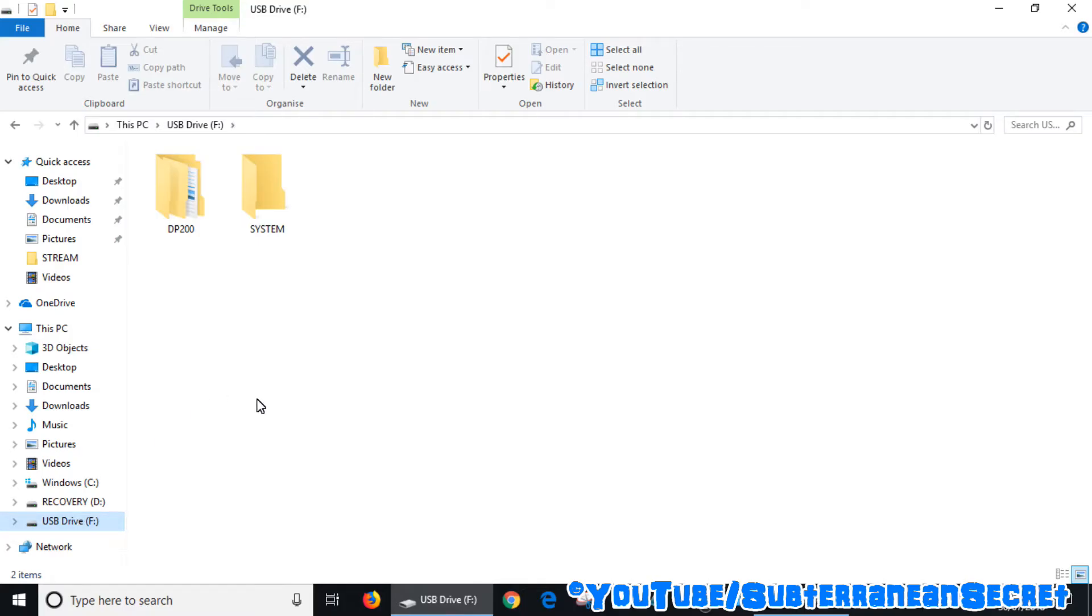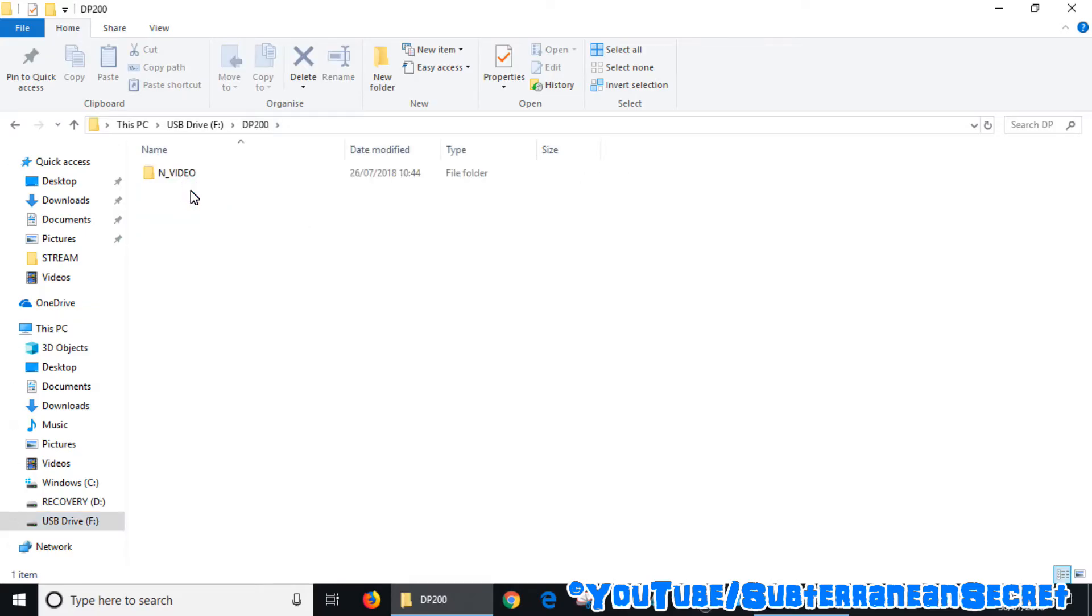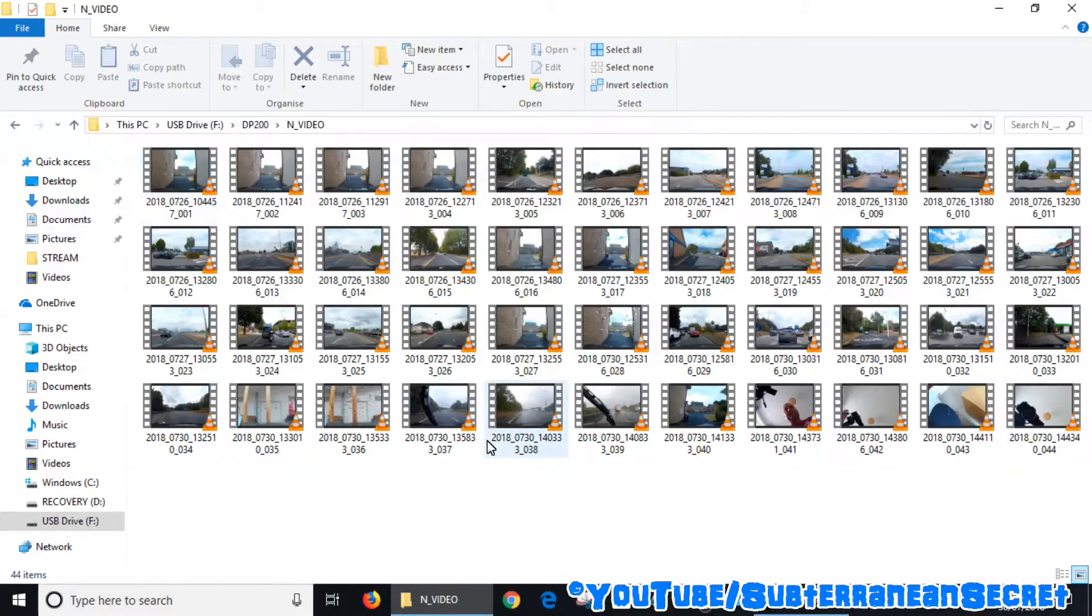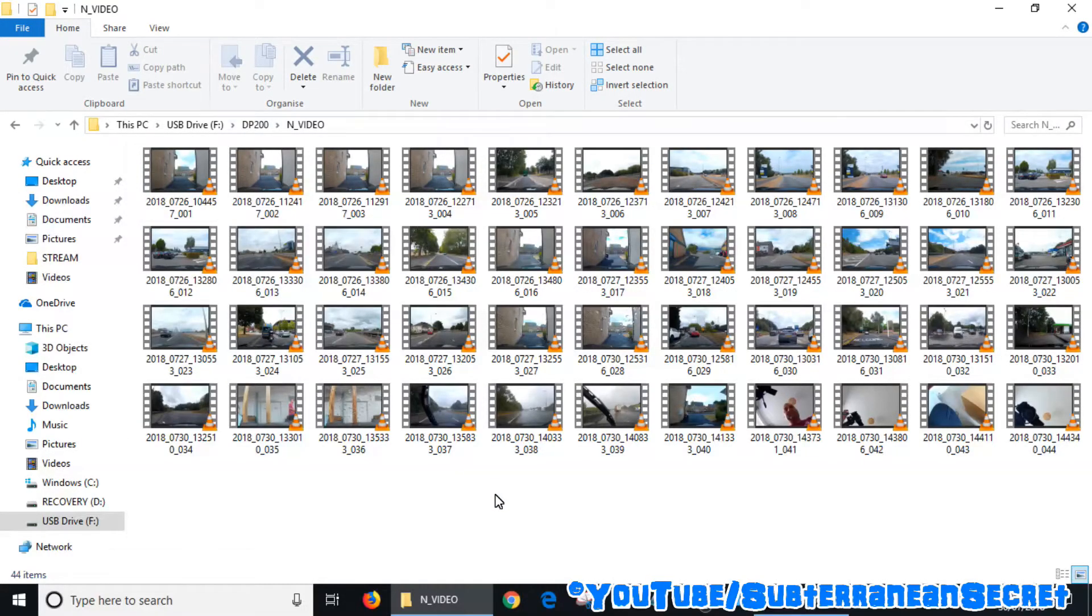Here's the dashcam SD card. Click on the folder which contains all the video files. In my case it's this one, and then you can see all the video files which have been recorded via the dashcam to the micro SD card are located here.